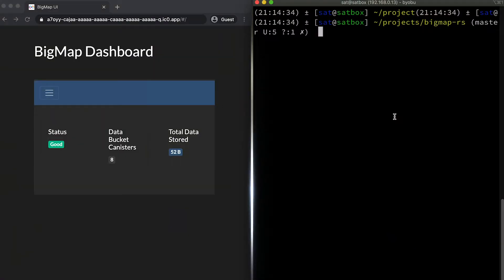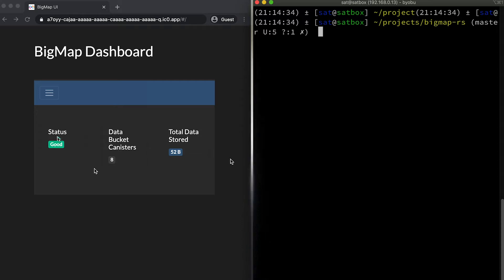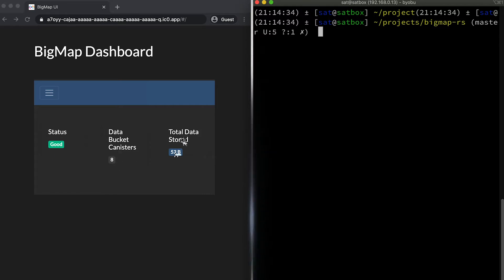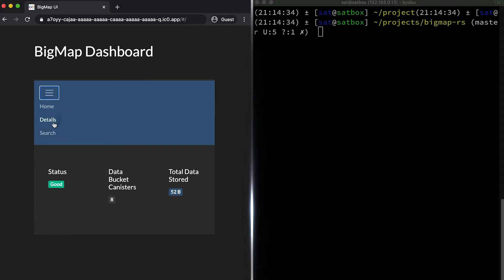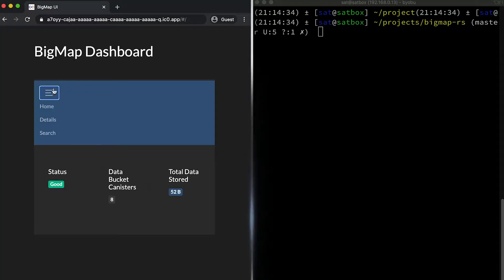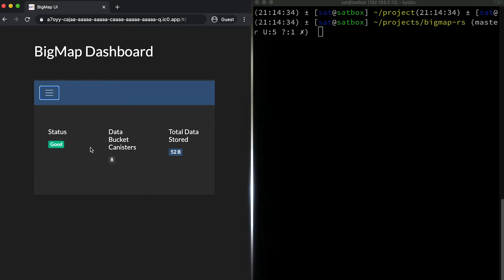Do you want to demonstrate some Big Map operations? So here on my screen, on the left side, you can see a web UI which we created as a user-friendly way to interact with Big Map. It shows that currently Big Map is running in a good state. It has eight data bucket canisters which don't have any data right now. That is the main overview menu. There is another menu which provides details on Big Map, such as usage over time or distribution of data across canisters, and finally a search part for full-text search. On the right side, there is a CLI where a developer can interact and perform maintenance operations for administrative actions and get experience with working with Big Map.